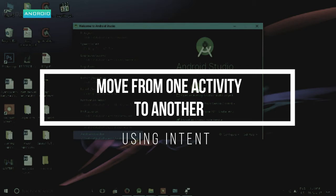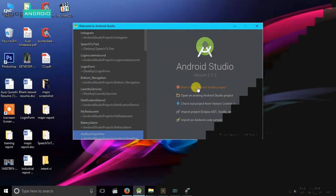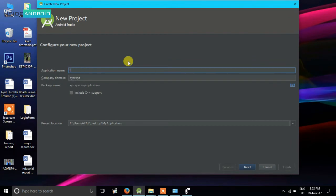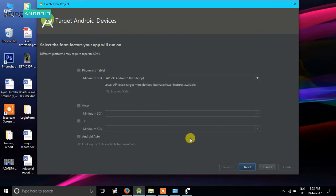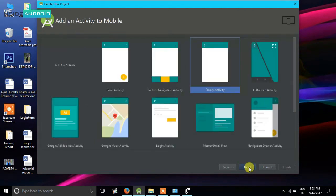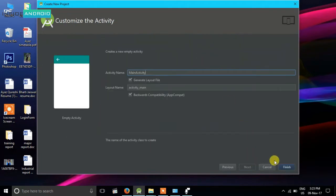So let's start. I'm going to create a new project and name it anything. Then I'm going to select Lollipop, and empty activity will be fine.